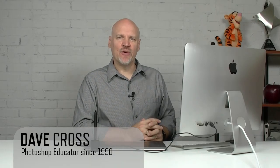Hi, I'm Dave Cross. Every week on my website, online.davecrossworkshops.com, I answer my subscriber questions in the form of a video tutorial.